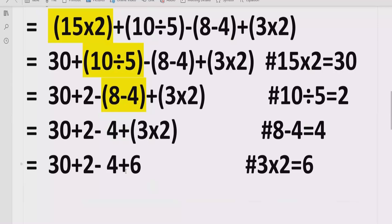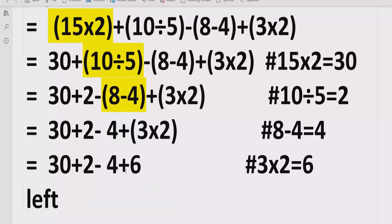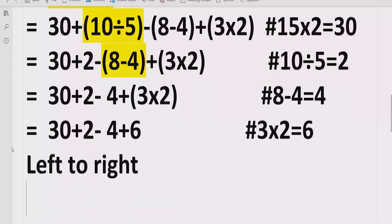Step number two is the exponent part. In our expression we do not have any exponent, so we can skip this step. Similarly, we also do not have any division or multiplication remaining, so we move forward and go left to right to handle addition and subtraction.